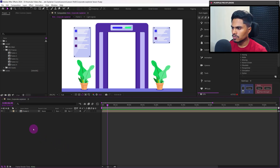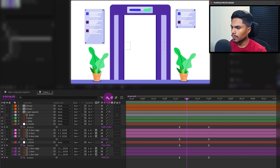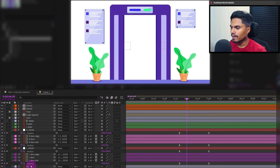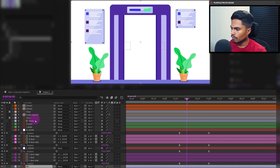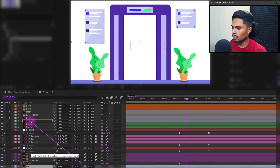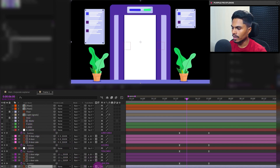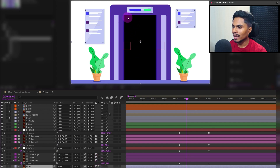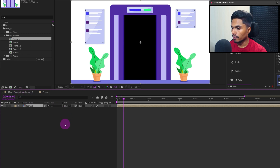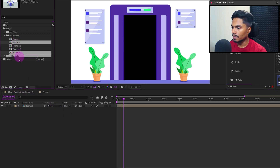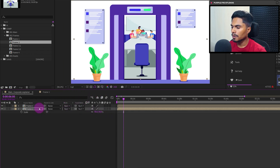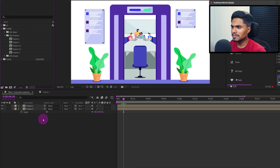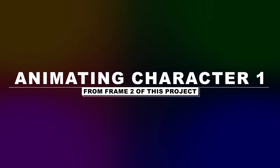We are in After Effects. Inside frame number one, we are going to use the matte layer of the door and use it as an alpha inverted matte. First, select the background layer and pick up the track matte with this matte layer, then invert the matte so that we get a hole inside the door. In the main composition, we can bring in frame number two and scale it down to properly set it up in the composition window. Now that the scene setup is done, let's get started with the character animation process.